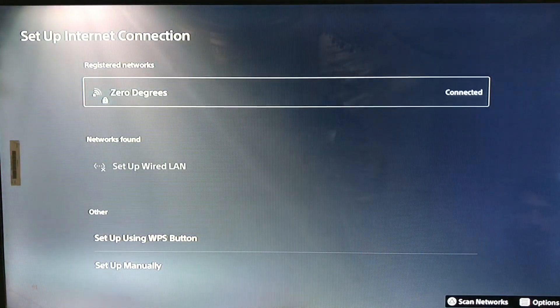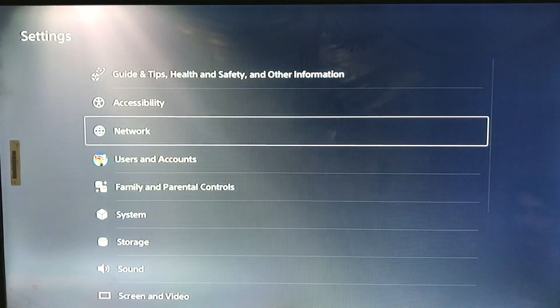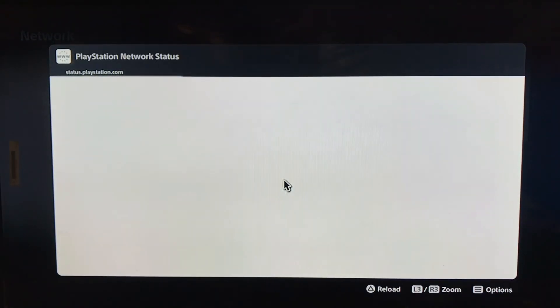And you simply just forget your connection and connect it again. And after that, you just go to view PlayStation Network services.